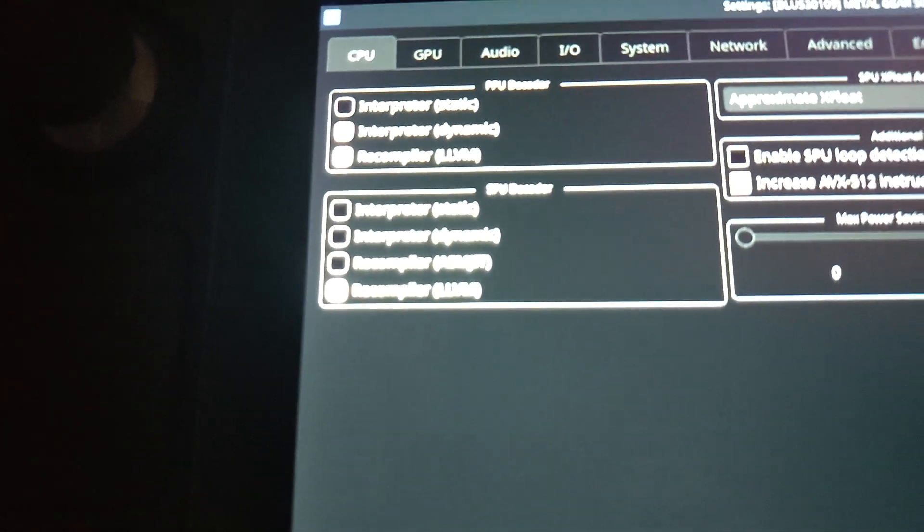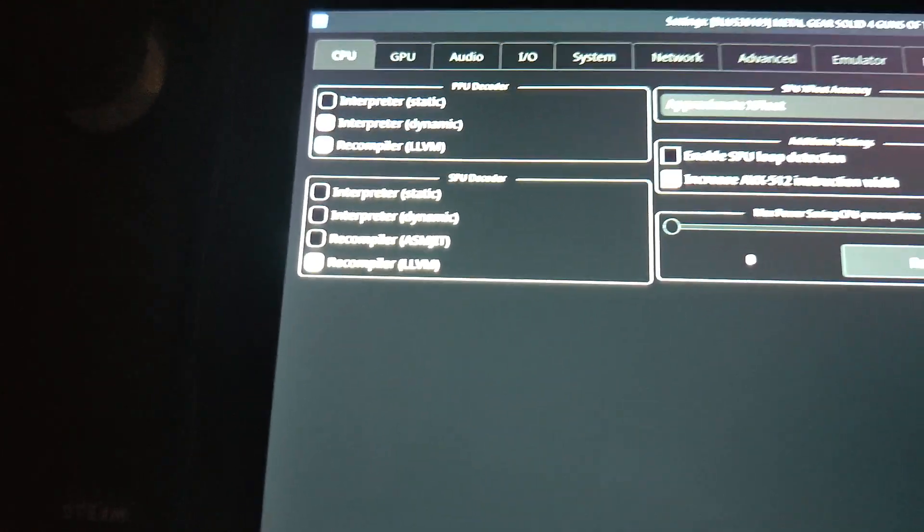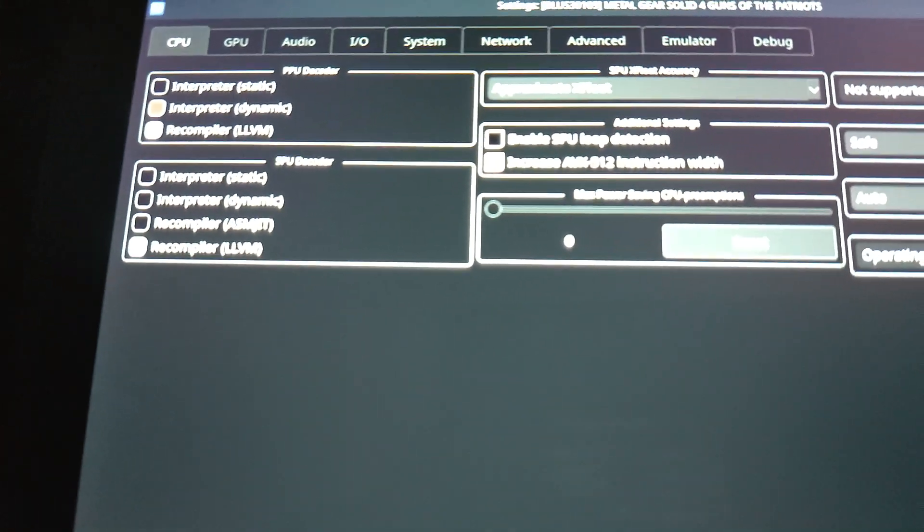And then you're going to get a screen that looks like this. So this is exactly how you need to have everything. So your CPU, as you can see, just like that.